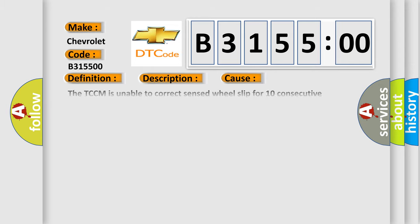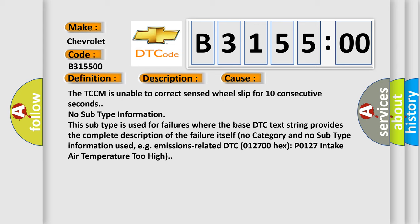This diagnostic error occurs most often in these cases: The TCCM is unable to correct sensed wheel slip for 10 consecutive seconds. No subtype information. This subtype is used for failures where the base DTC text string provides the complete description of the failure itself. No category and no subtype information used.